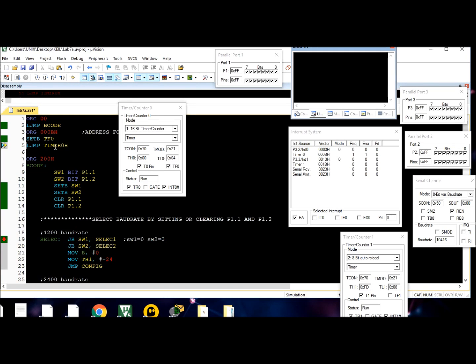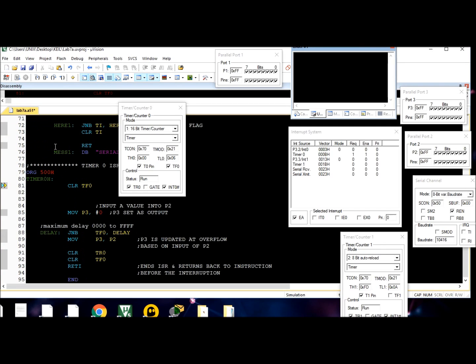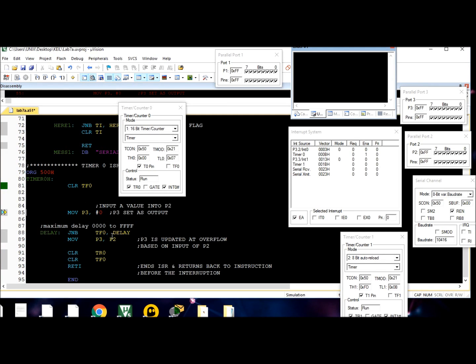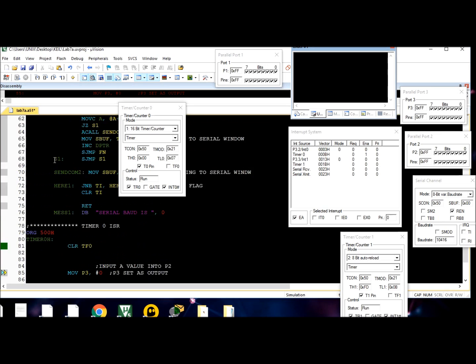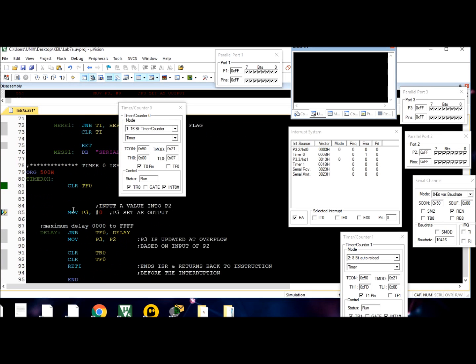It's going to clear the overflow flag, and then it's going to execute this code instead of the normal program that we were at. For this one, we're using port 3 to see a time delay. Port 2 is an input - you can put any value you want.